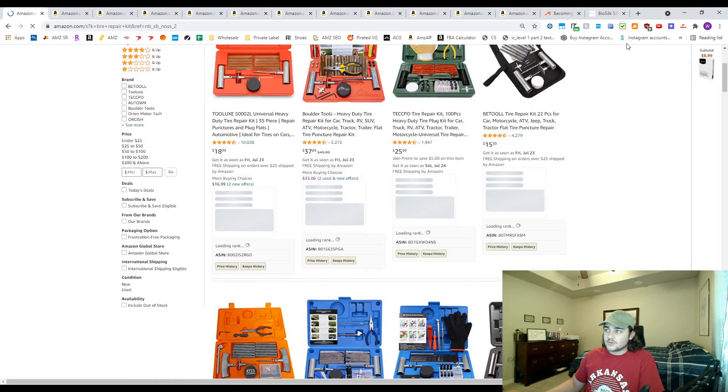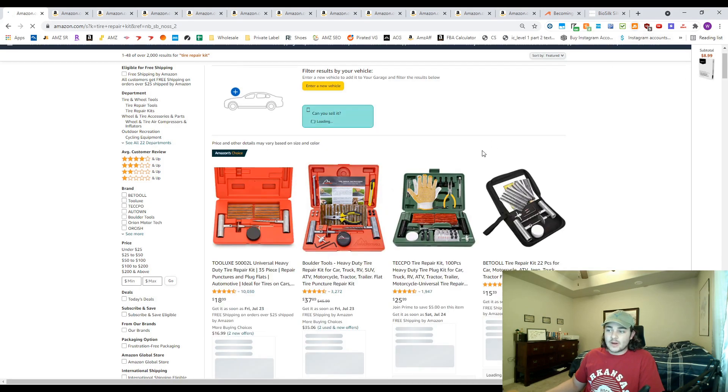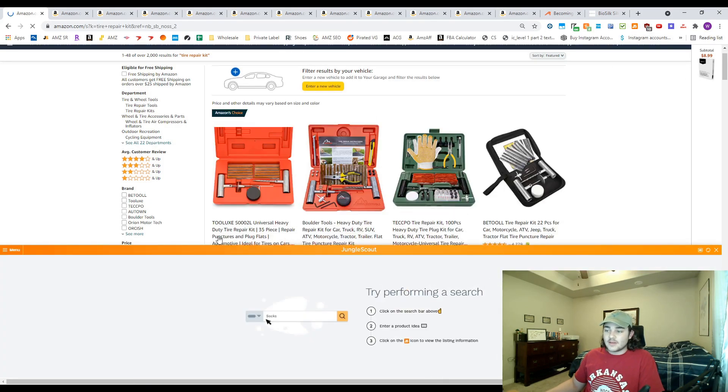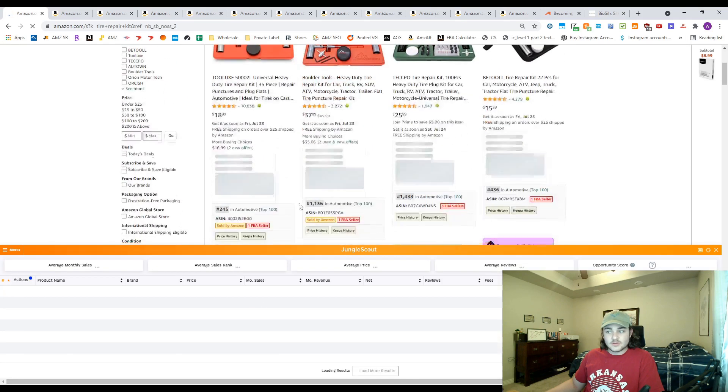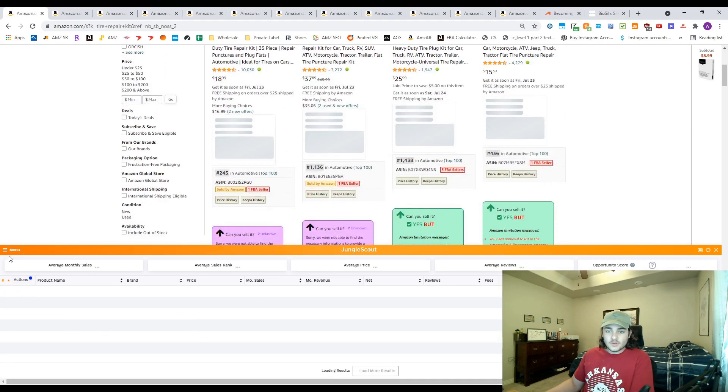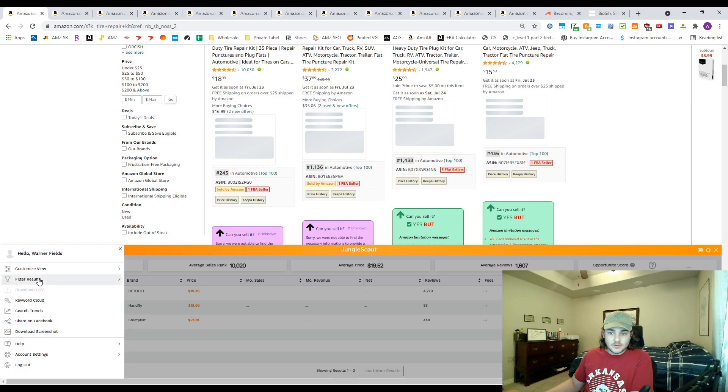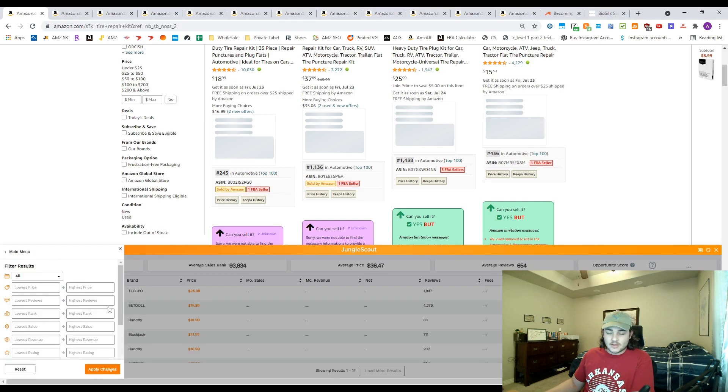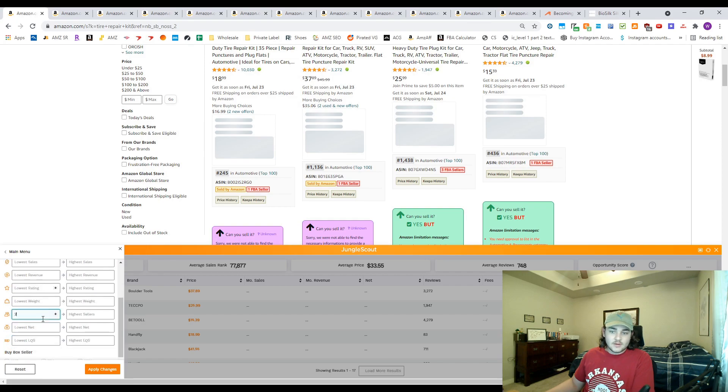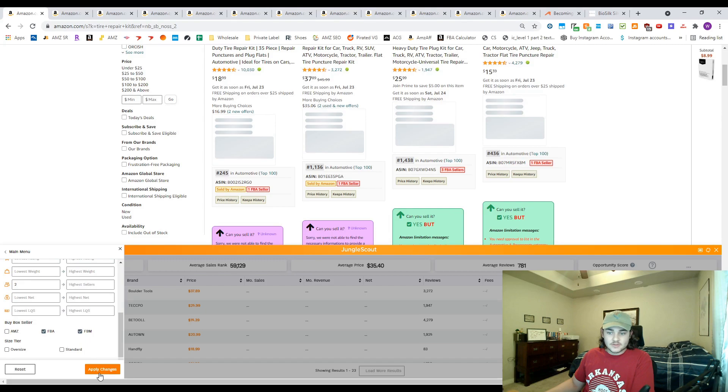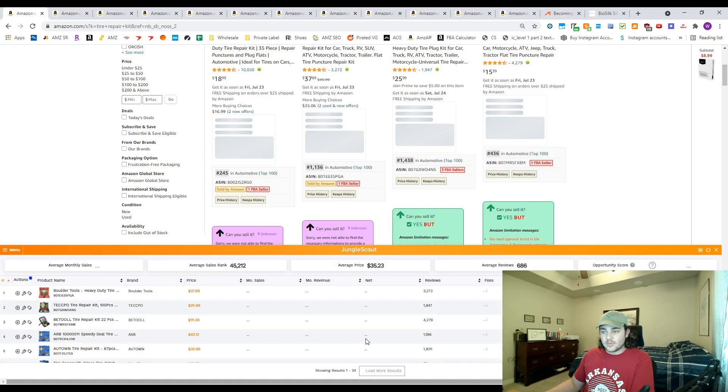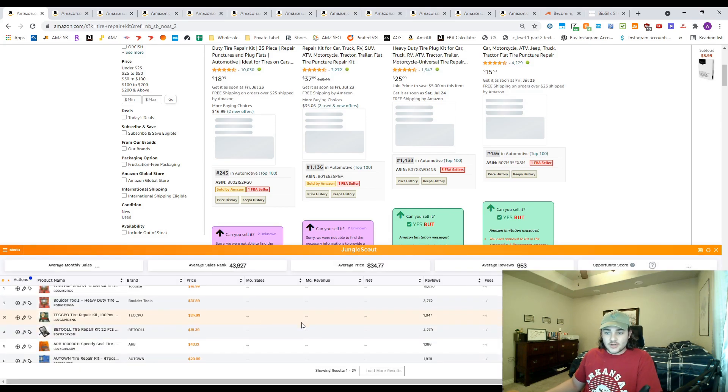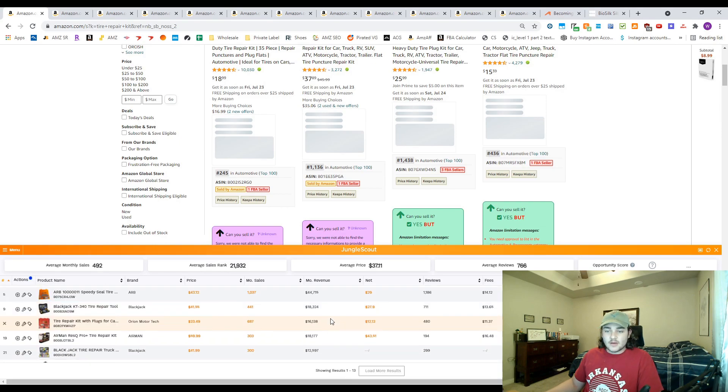So we could use Jungle Scout here to go ahead and filter out those private label brands as well as the Amazon sold products. So we go to menu over here, filter results, you're gonna go ahead and click at least two sellers, and then FBA and FBM buy box. We're gonna apply that.